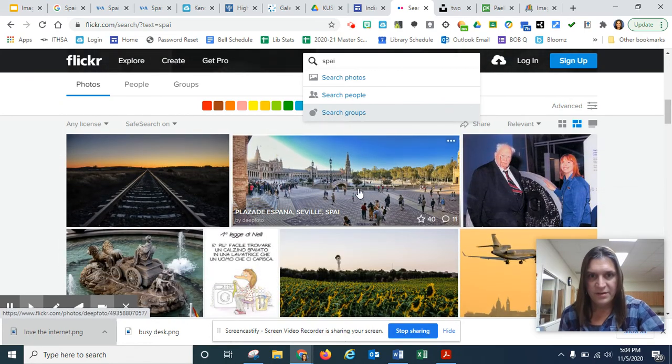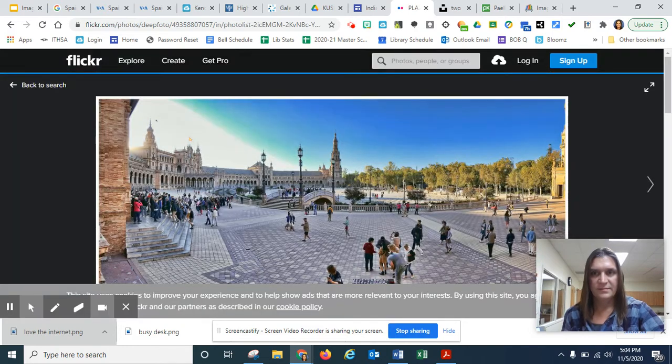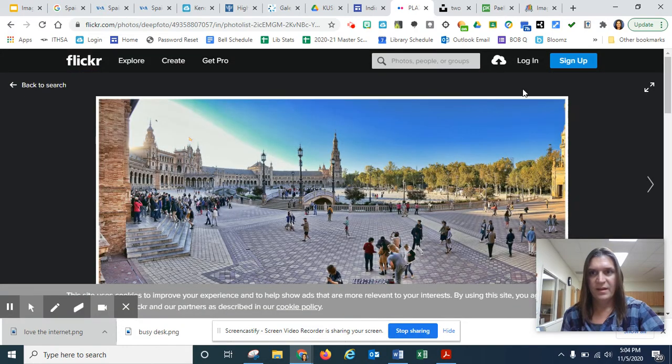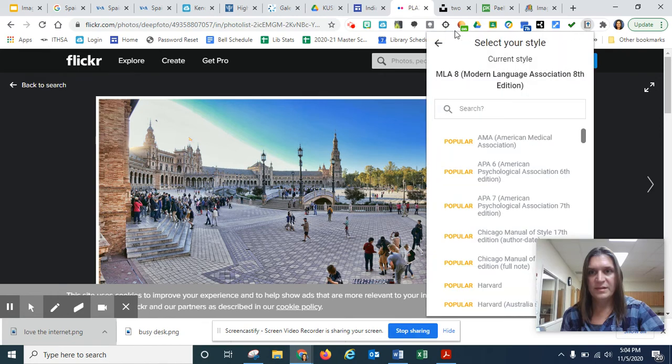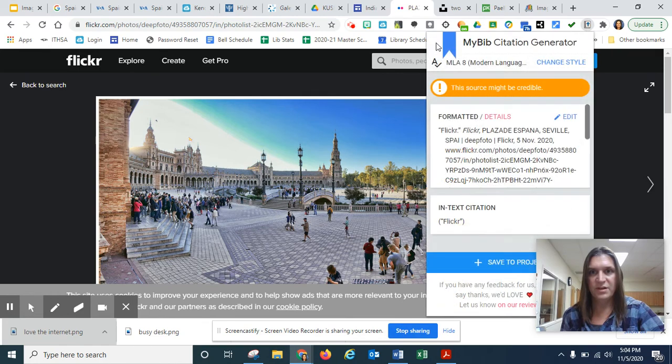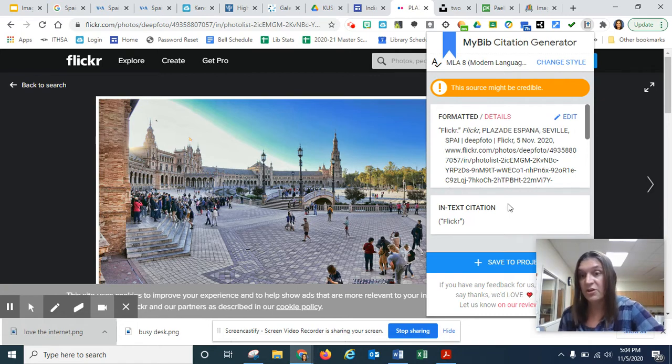Flickr. Okay. Oh, here's a nice plaza. And let's go over to the MyBib extension and see what they do for us. Okay. So for this one, they have the username as Flickr.